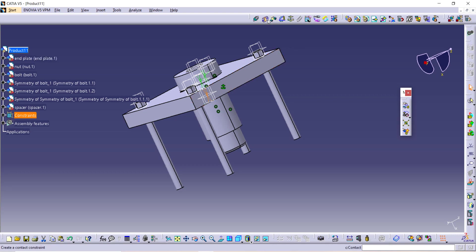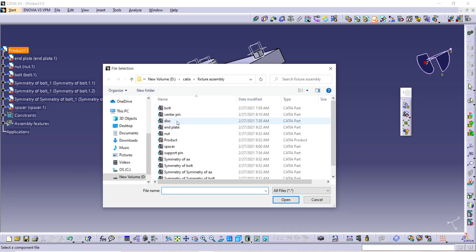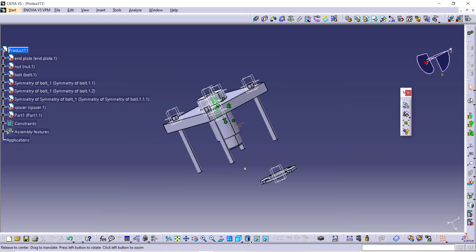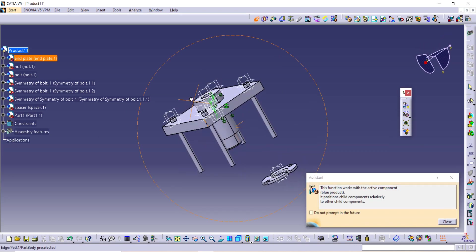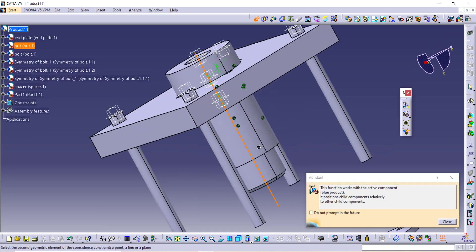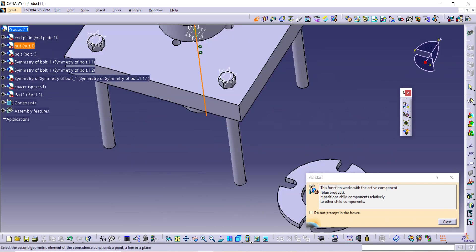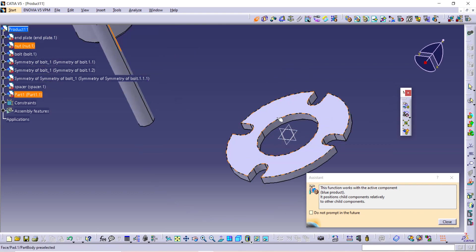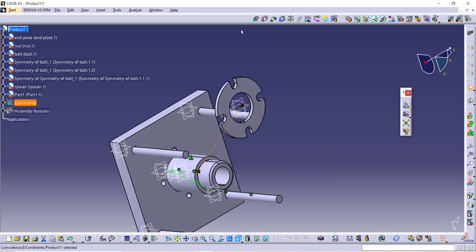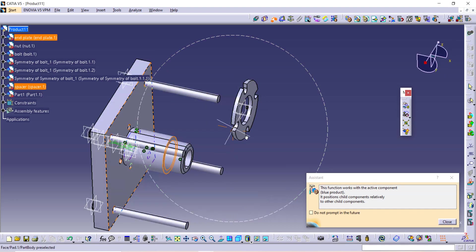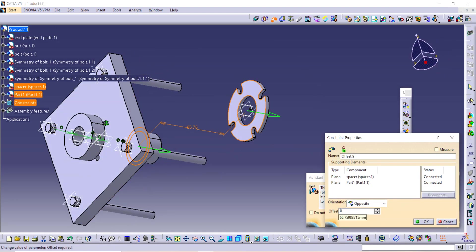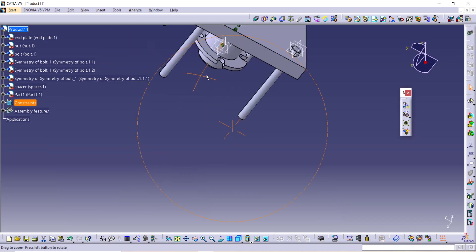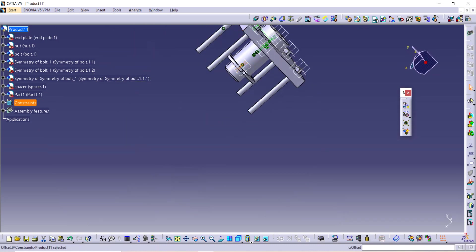Now our next step is we have to take the disk. Here is the disk, open it. And now again this constraint option, select axis of this to axis of this component, this disk. It will take some time. And take this command, select this and this, and give distance as zero, and enter it, and update. And see, let's take the next component.